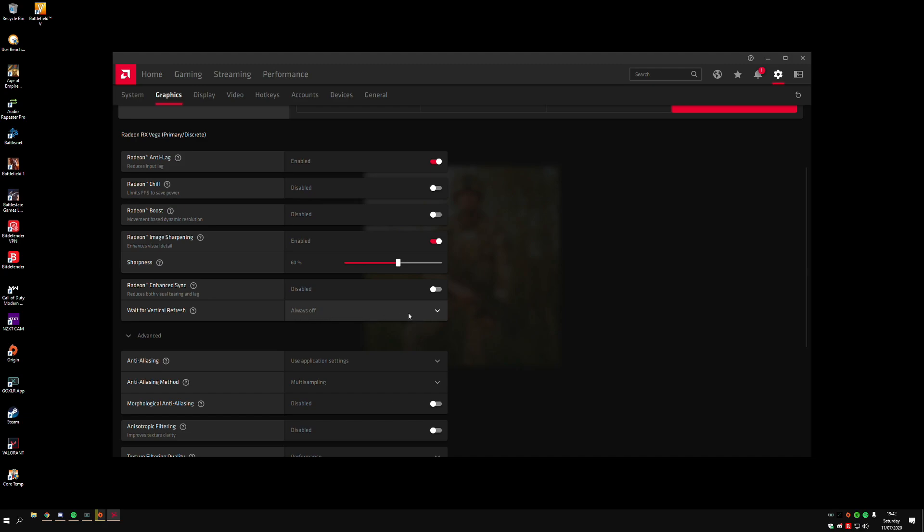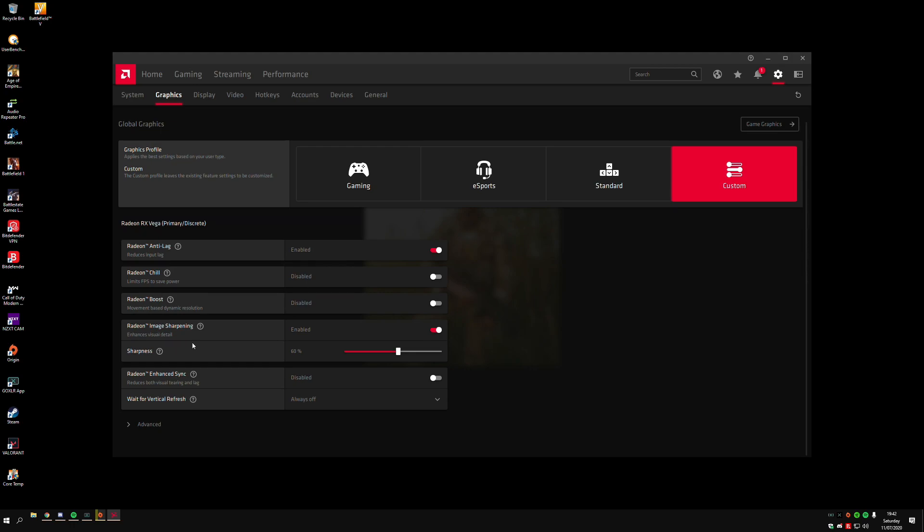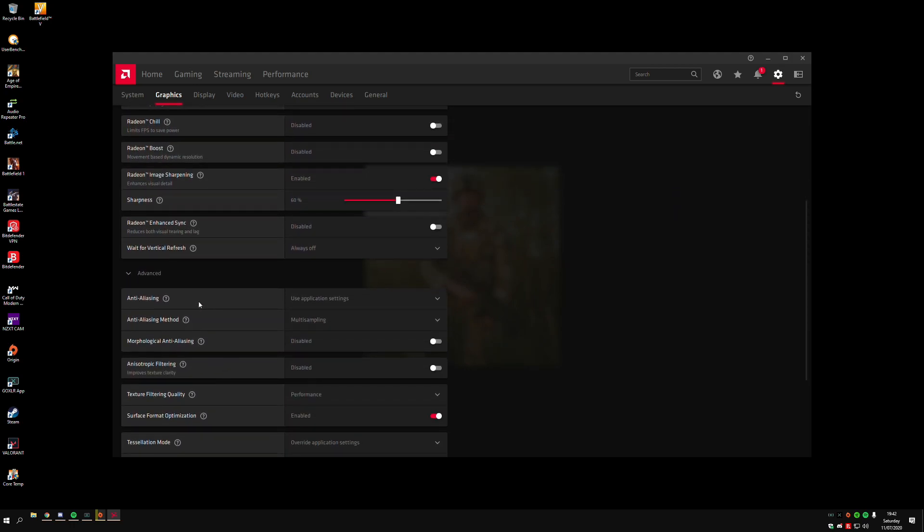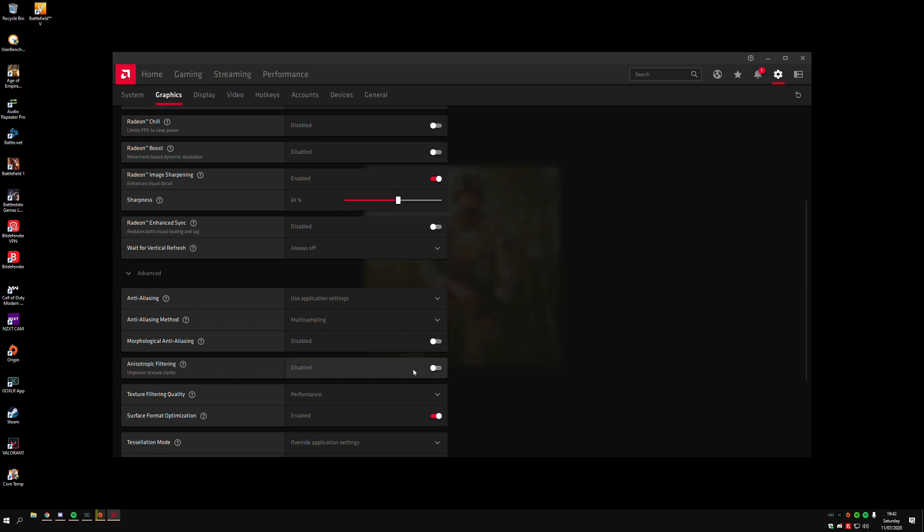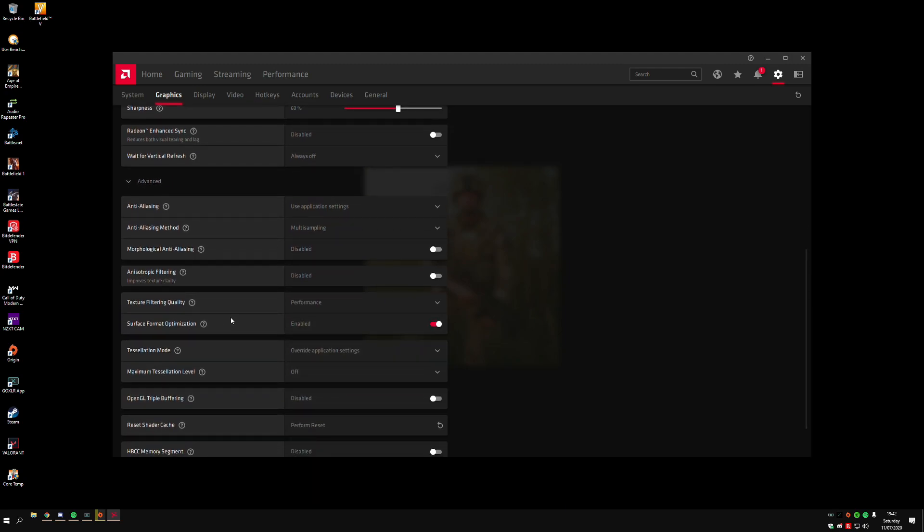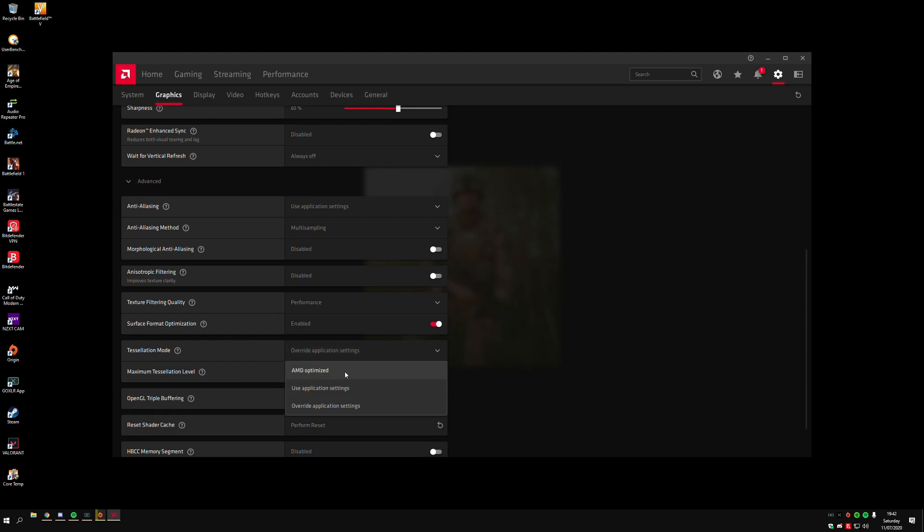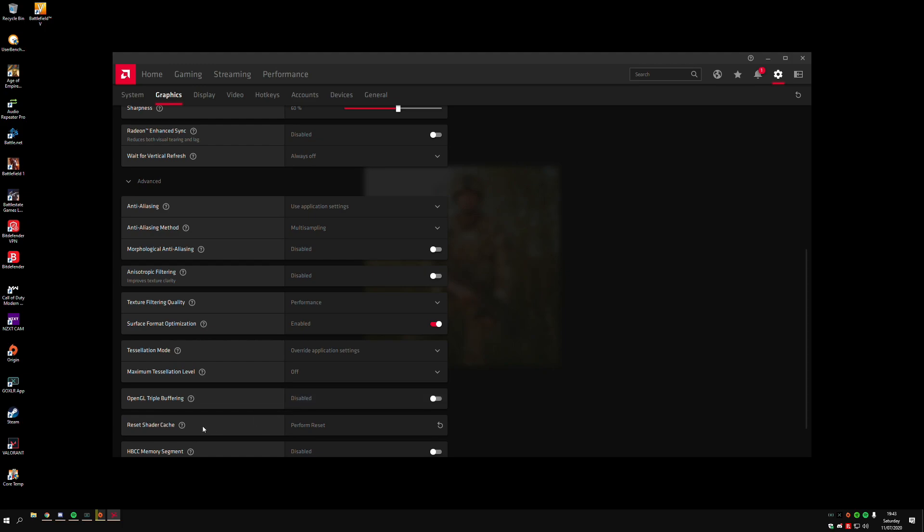Then you'll have the Advanced tab, just click on it. For Anti-Aliasing, I just use the Application Settings, so whatever you're using in game. I have Anti-Aliasing Method to Multi-Sampling. Just disable the next option. The Filtering, disable that. You want to put the Filtering Quality on to Performance. Then the Surface Format Optimization, put this to Enabled. Tessellation Mode, we want to put this to Override, and then you'll have the option to turn it off completely. Triple Buffering, we want to disable this as well.